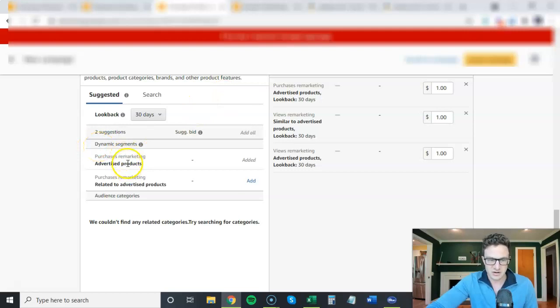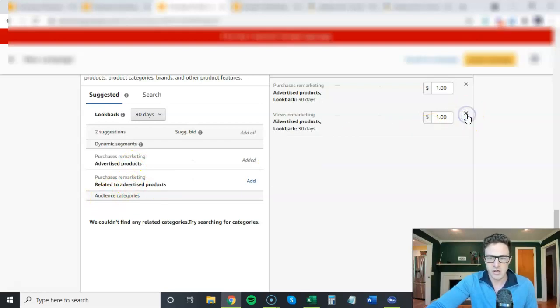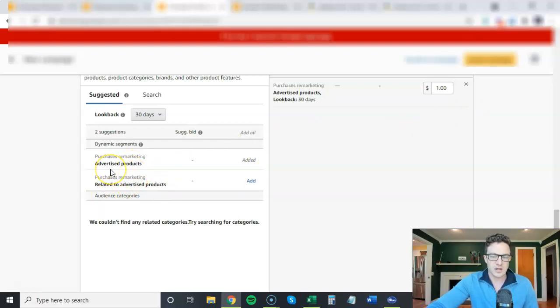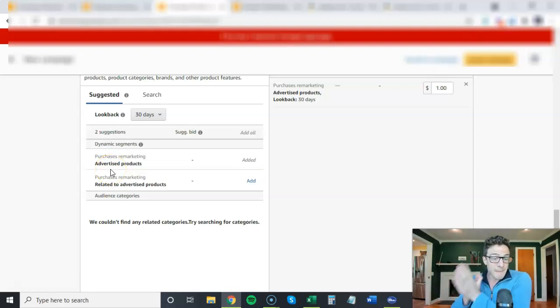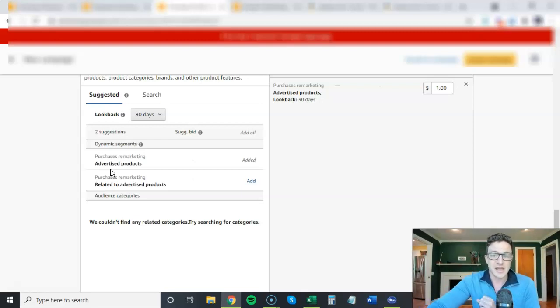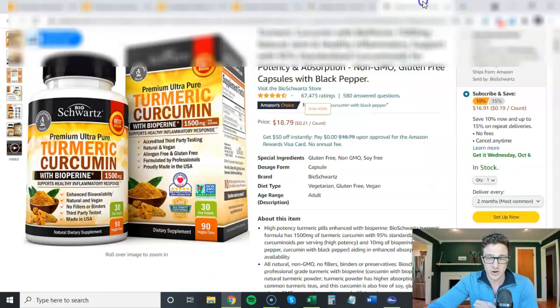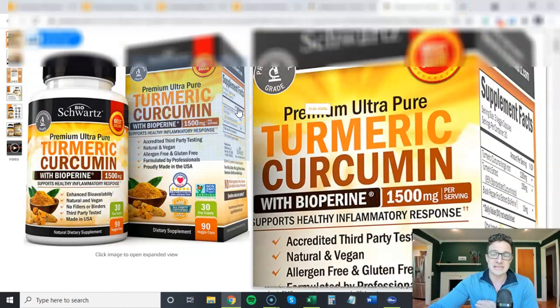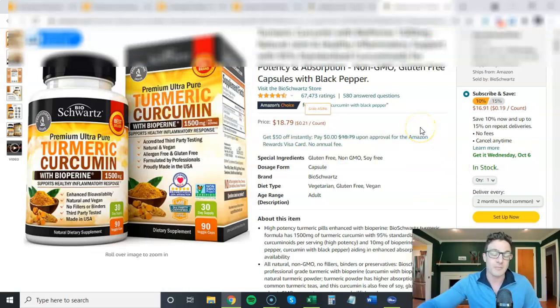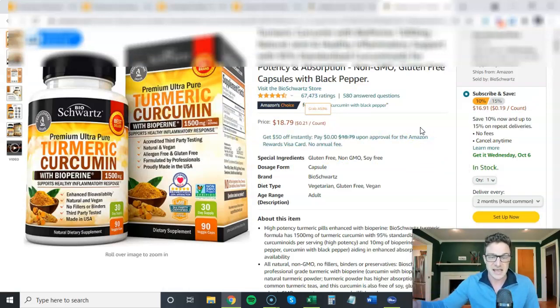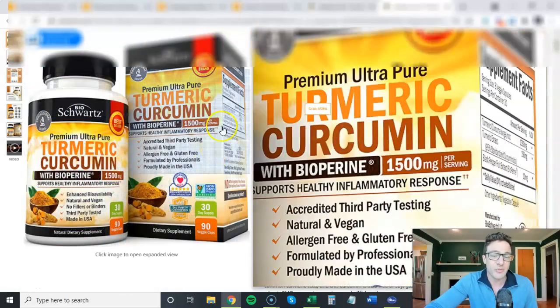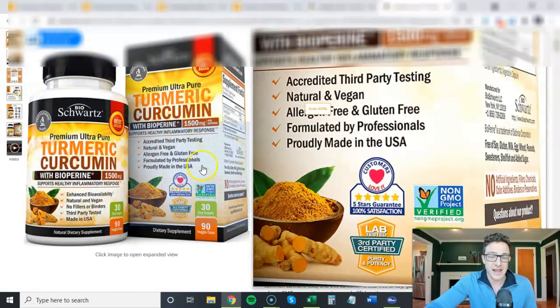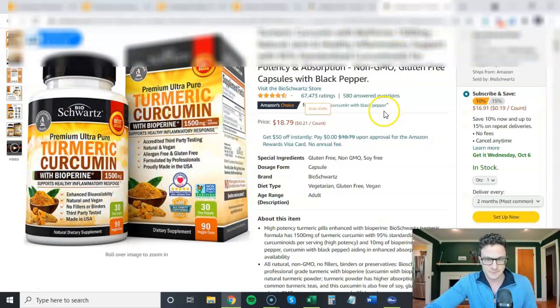In this purchases remarketing, we have two options here. We have advertised products and related to advertised products. If I choose this one, this is going to target people that have purchased my advertised product. So if they have purchased this turmeric in the past 30 days, I'm going to be retargeting to those people and saying hey, maybe you're running out, maybe you need to re-up on this. So that's one thing you can do: use the same exact product that people are buying and get them to keep re-buying it.